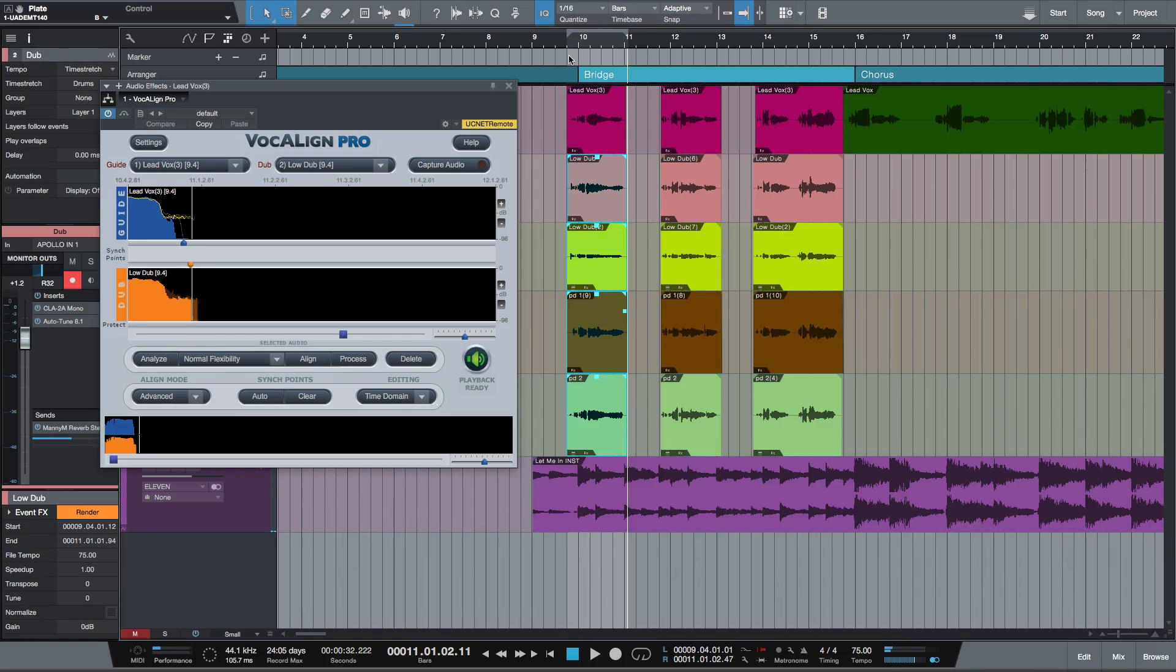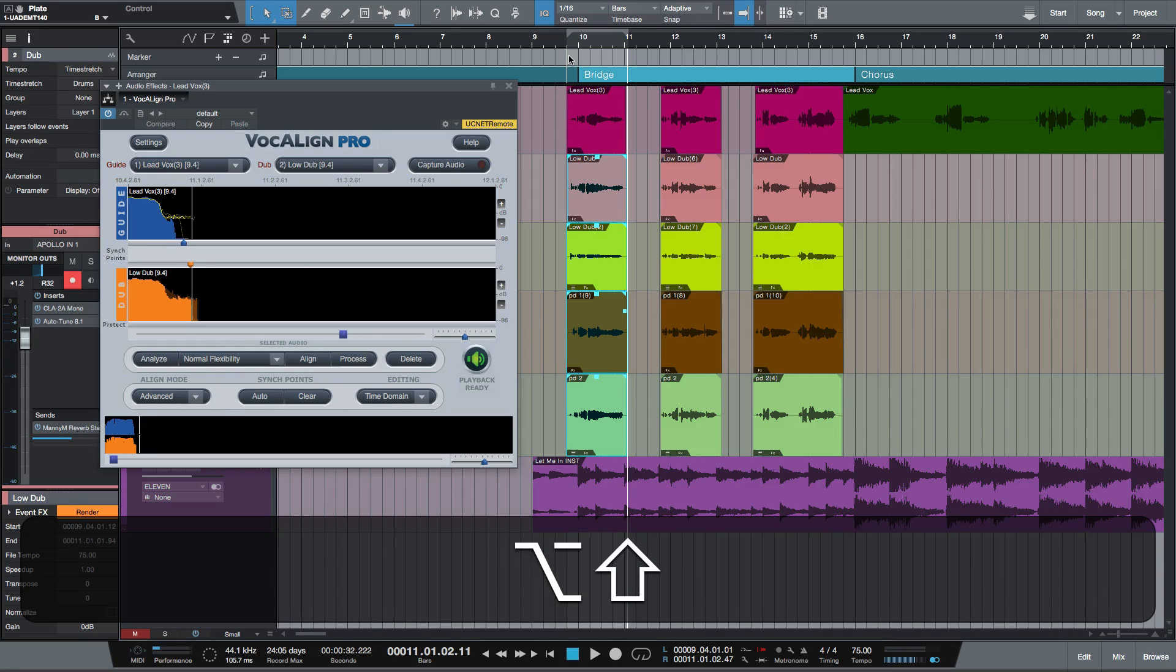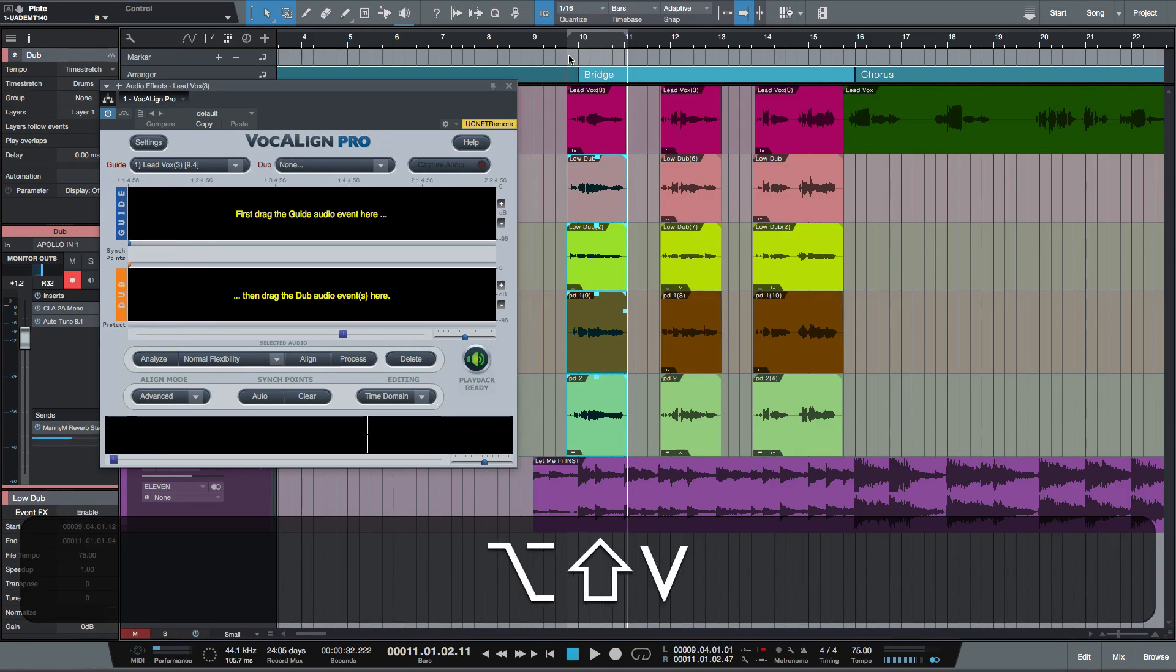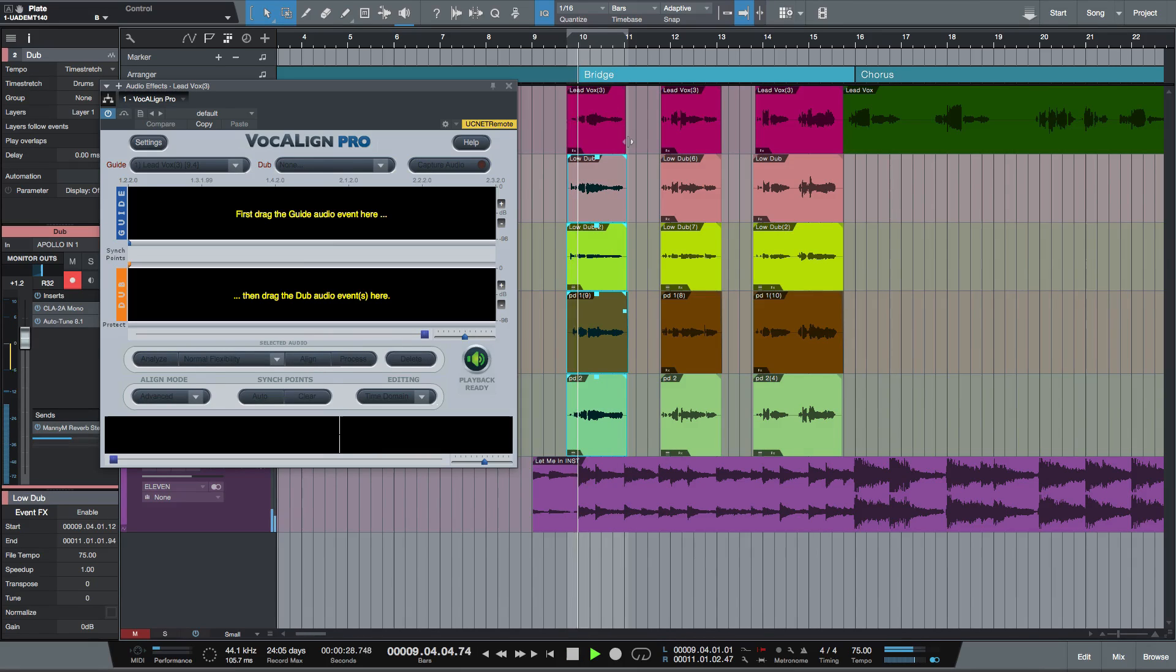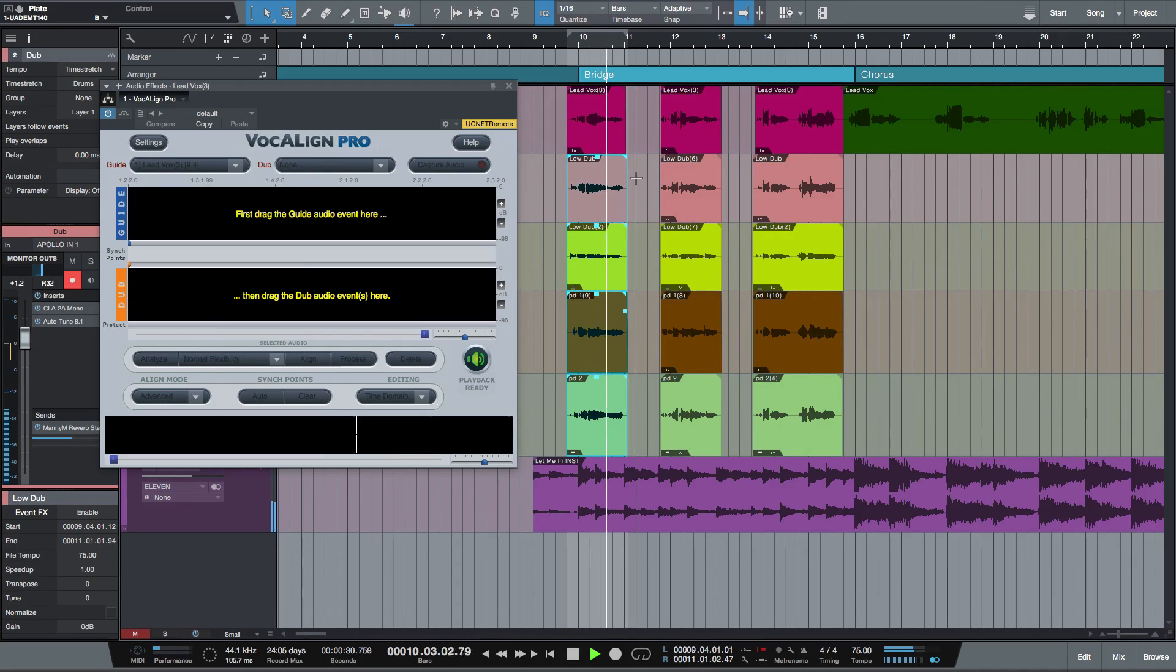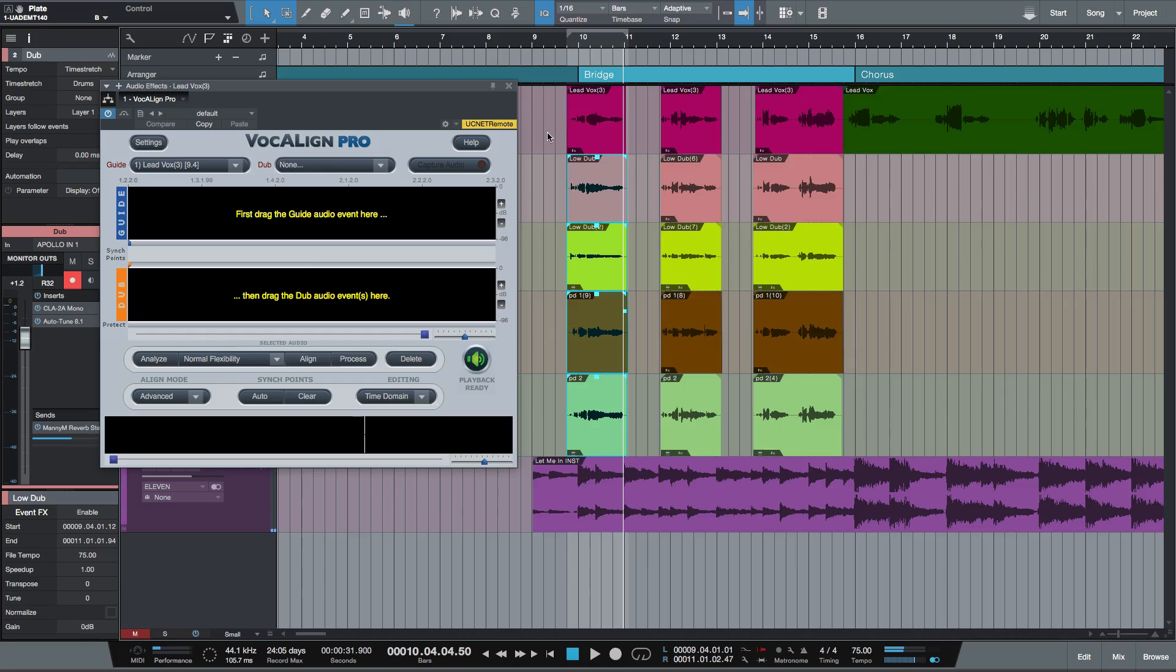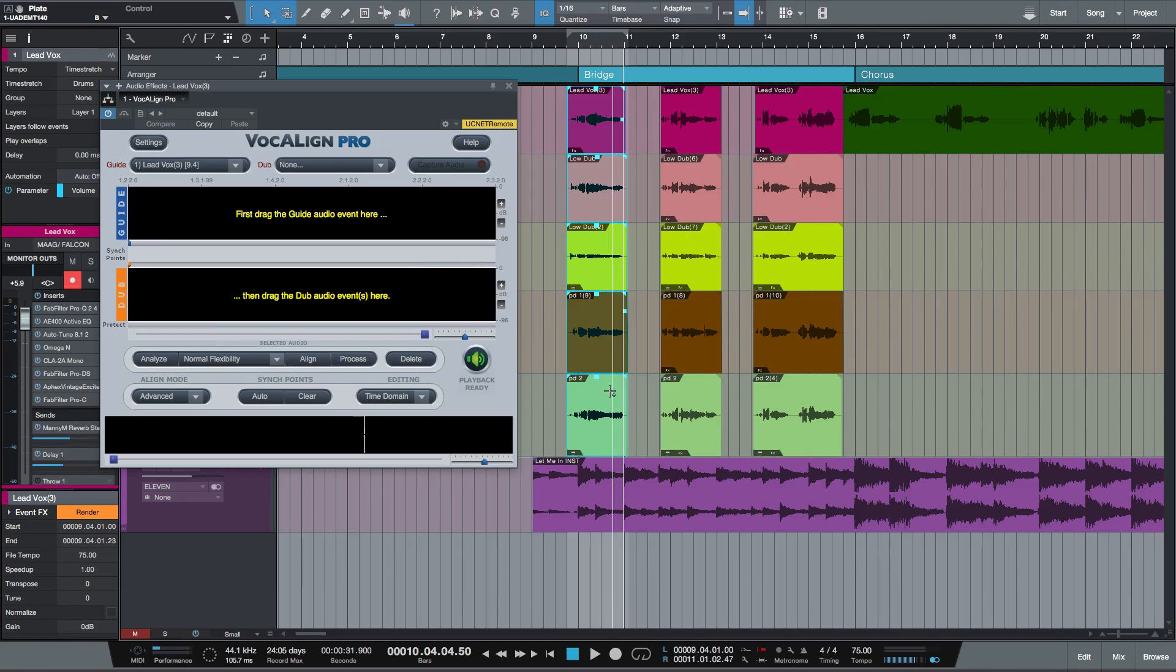I'm just going to remind you how it sounded before. I'm going to use my shortcut again, which is Shift Alt and V, to remove Vocalign. [plays audio] Completely out of time. So again, highlight the tracks, Shift V.